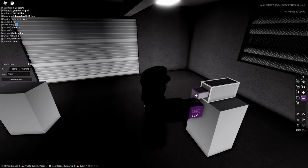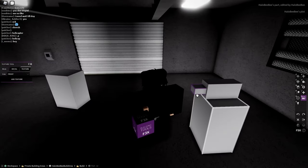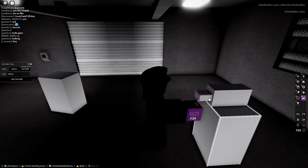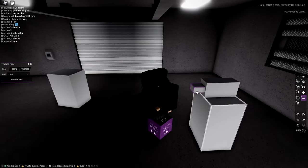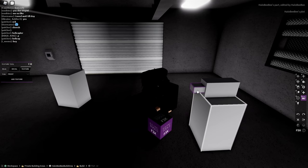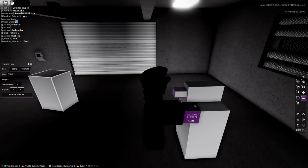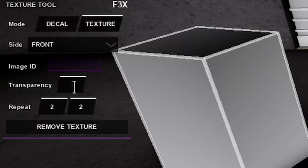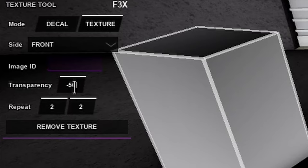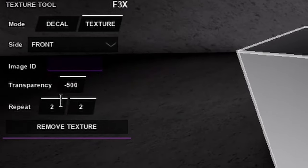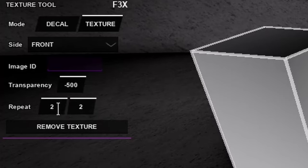So select one part of the camera. You should really select the lens, the part that represents the lens of the camera. Add texture, set the transparency to negative 500, and then the camera is a Type 9 interaction, so you would put 9 on the repeat on the left.